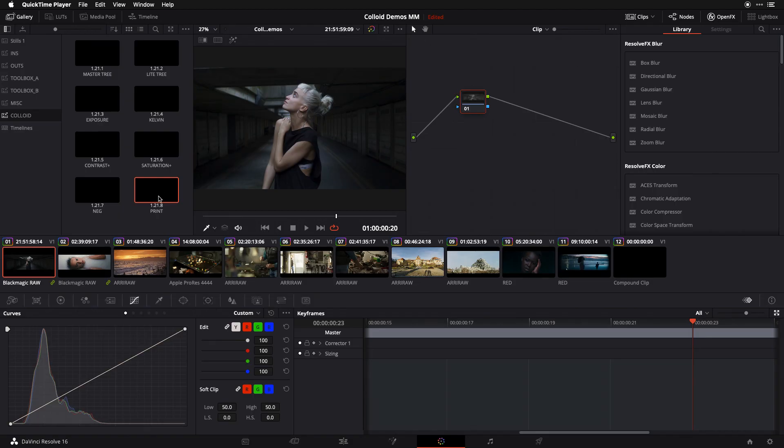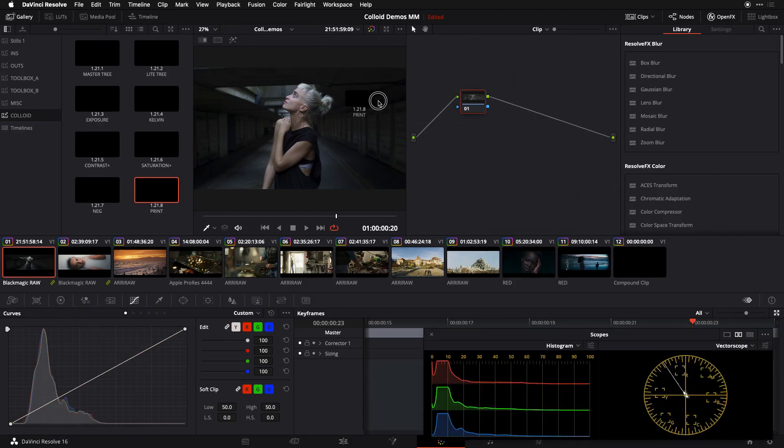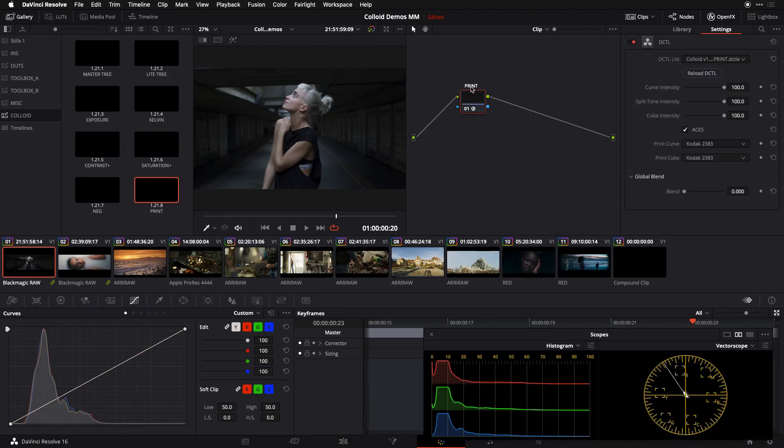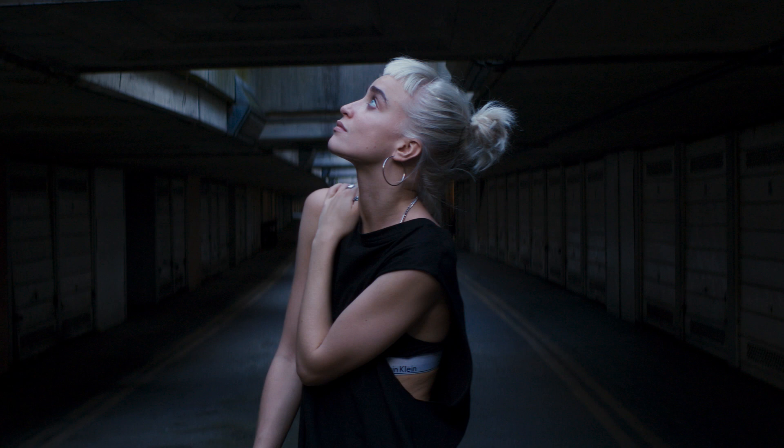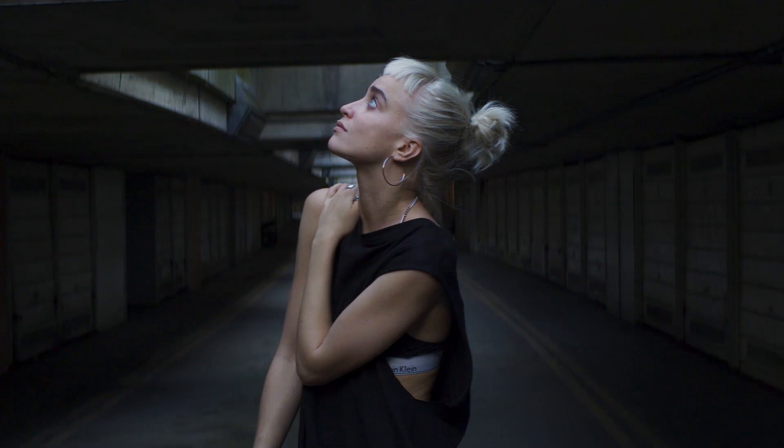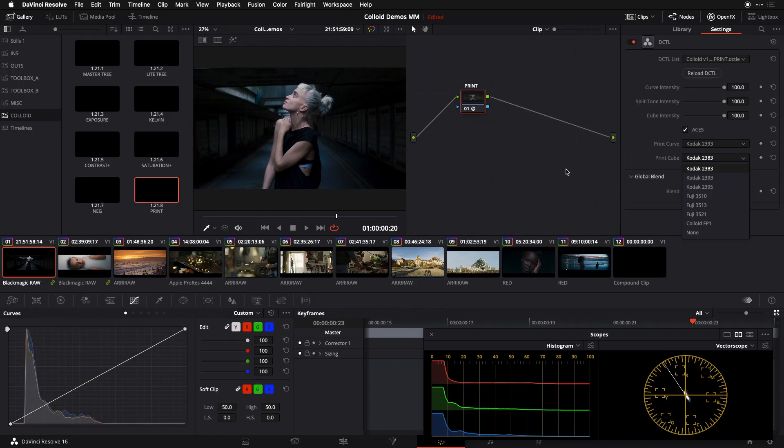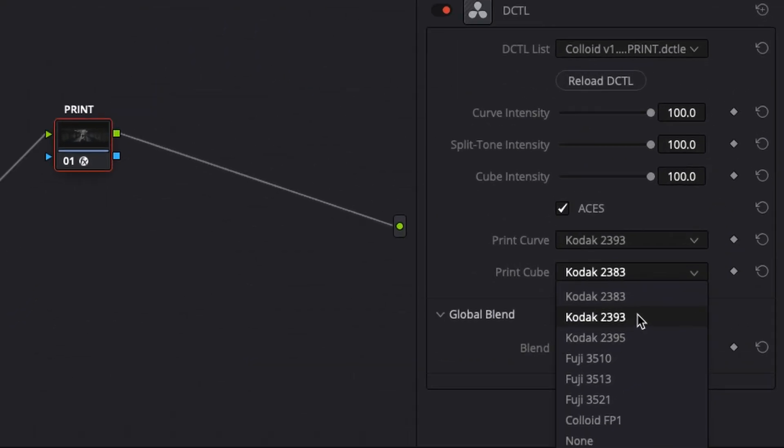Now if you're a busy independent filmmaker or a content creator or post professional, you may not always have time to build a look from scratch like we're doing today. For these situations I've developed Colloid, a set of DaVinci Resolve plugins which allows you to quickly develop a look without the hit or miss black box quality that you get with a lot.